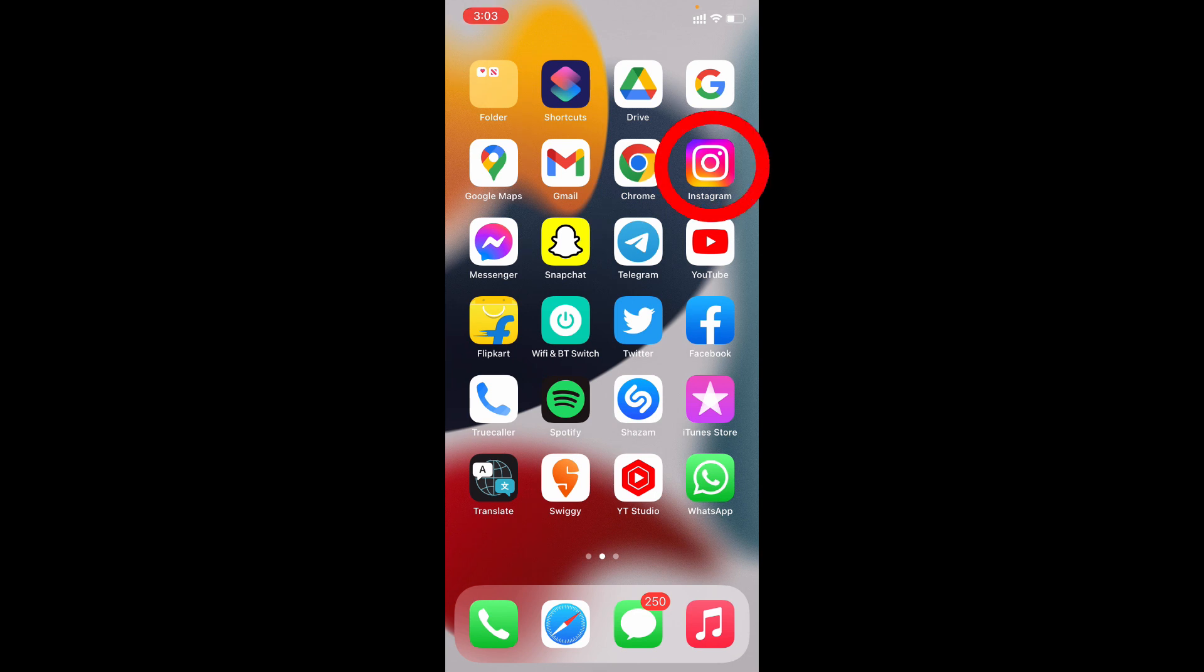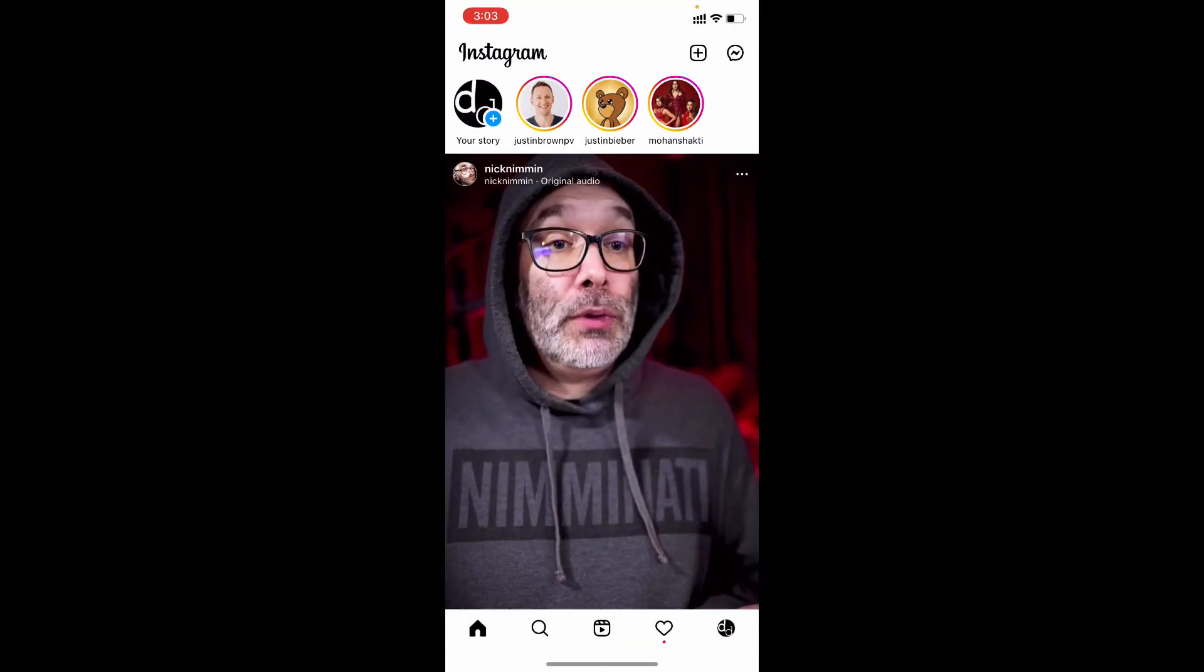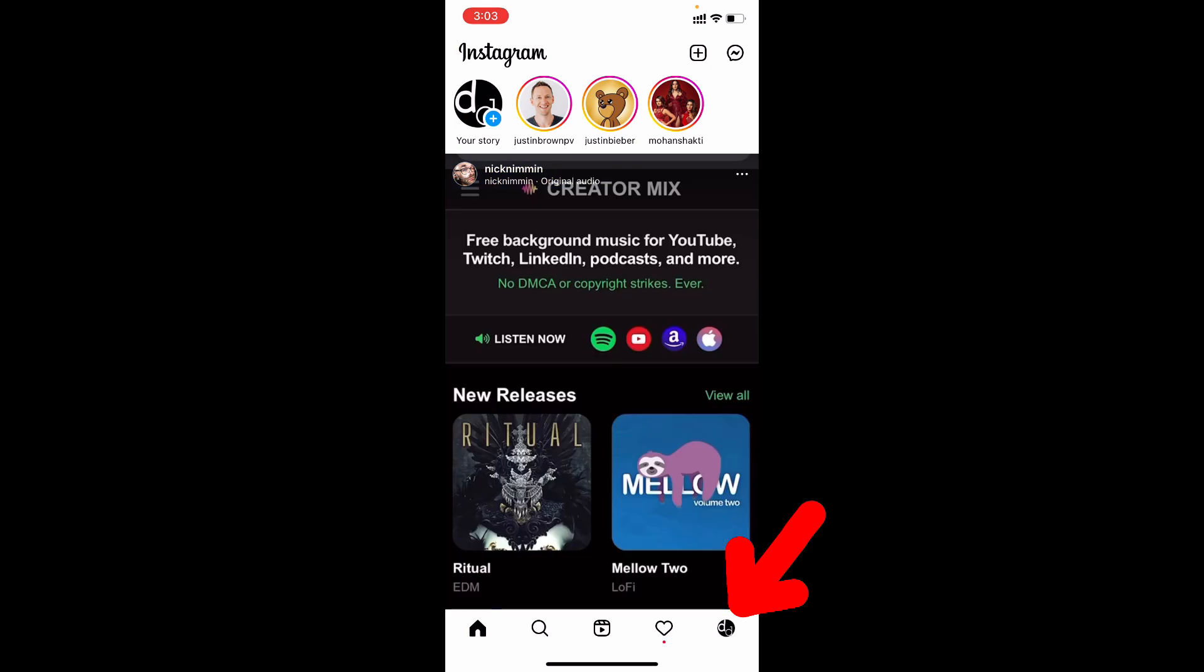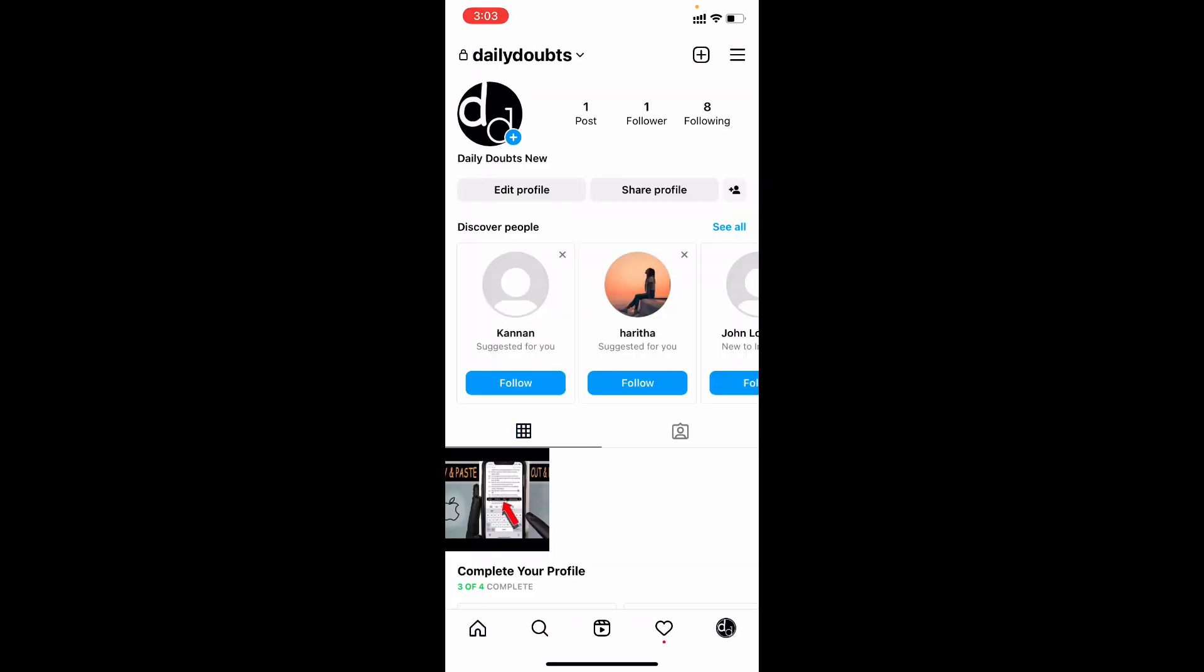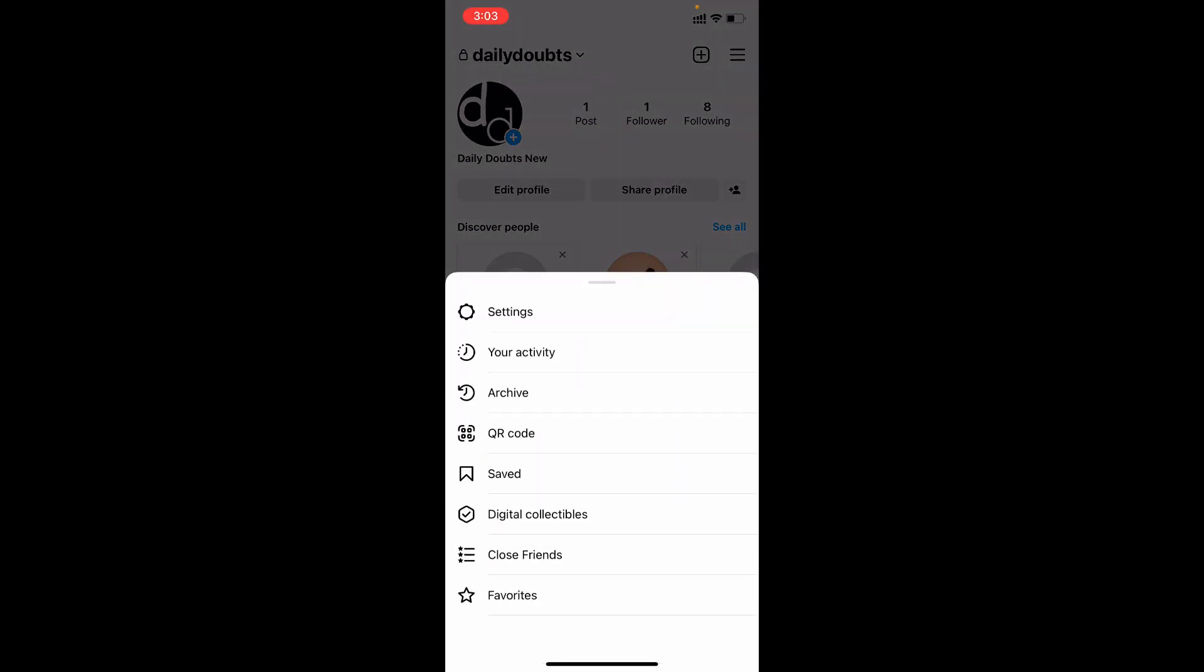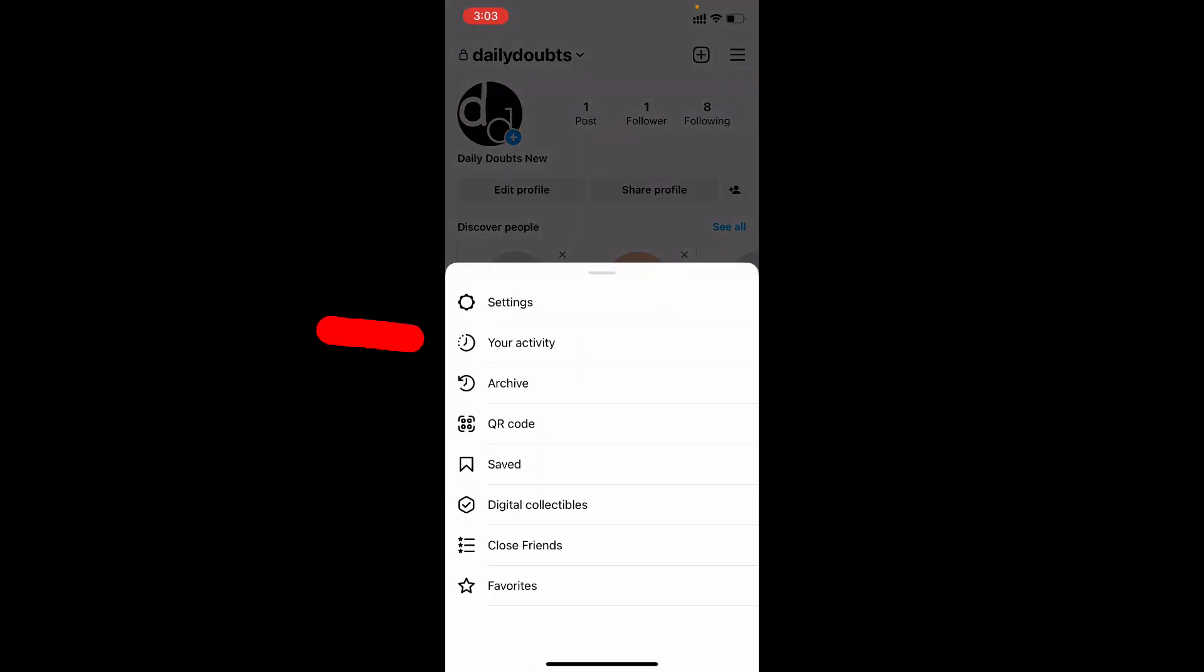First open your Instagram app. Then click here. Then tap these three horizontal lines. Now open your activity.